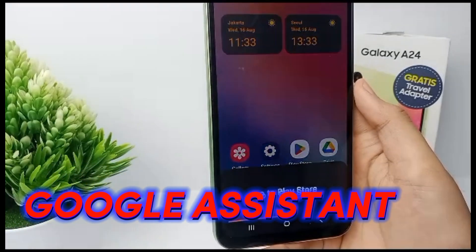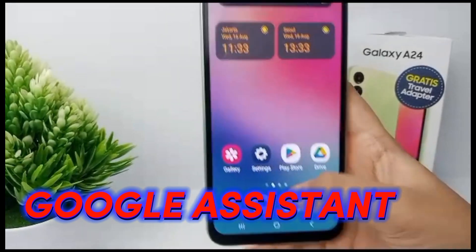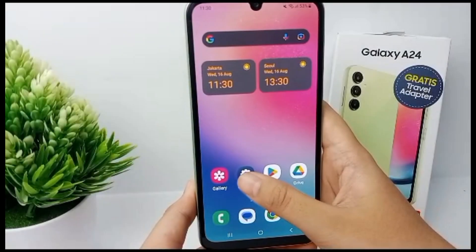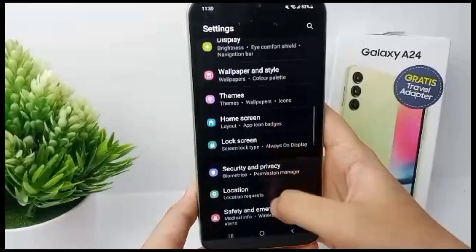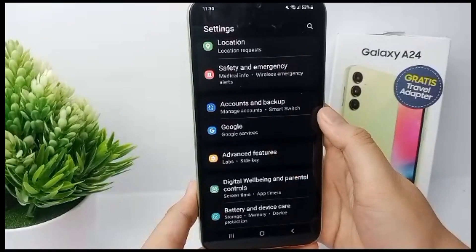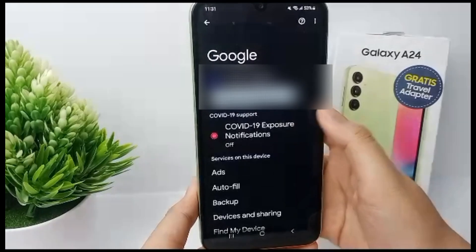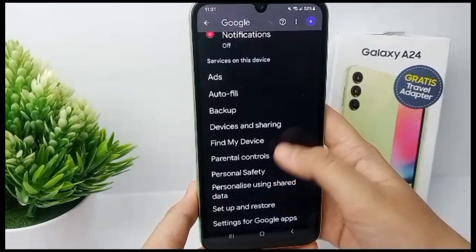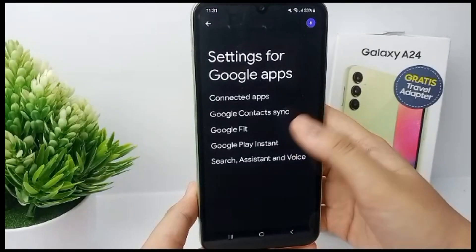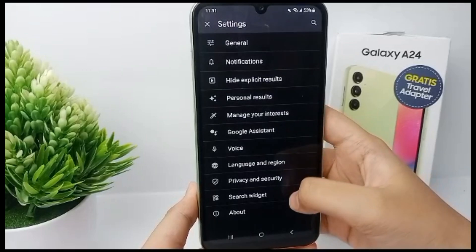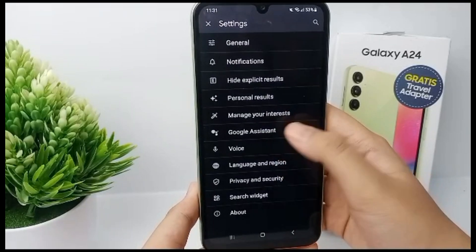Go to the Settings menu, then scroll down until you find Google and tap on it. Now scroll down until you find Settings for Google Apps, then go to Search, Assistant and Voice, and then go to Google Assistant.